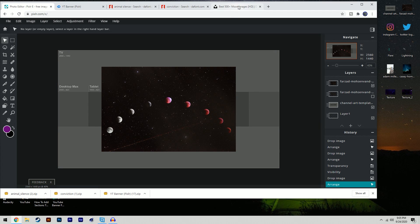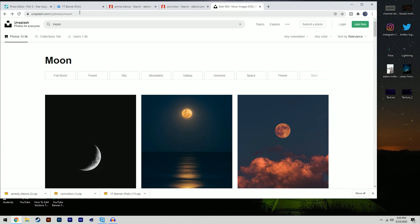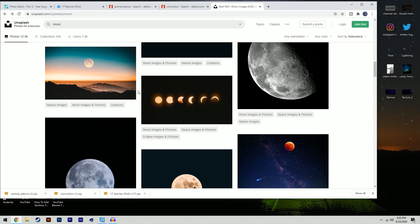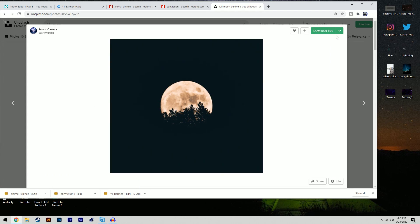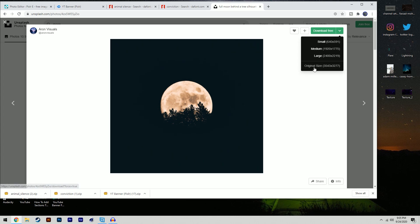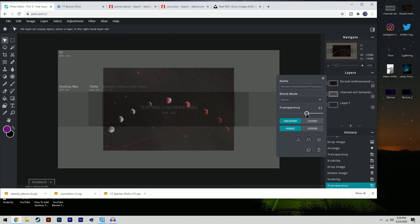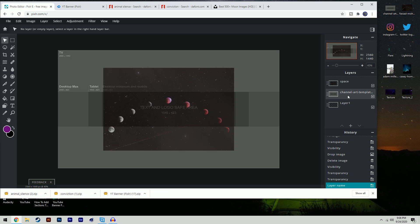If you're looking for large background images, I'd recommend Unsplash.com — that's where I got this background from, and it will be the fifth link in the description. All images are uncopyrighted and very high quality; they're much larger than the banner so nothing will become pixelated. To see the template behind the image, click the three dots and change the transparency to about 65. Rename the layer 'space' so you can identify it.